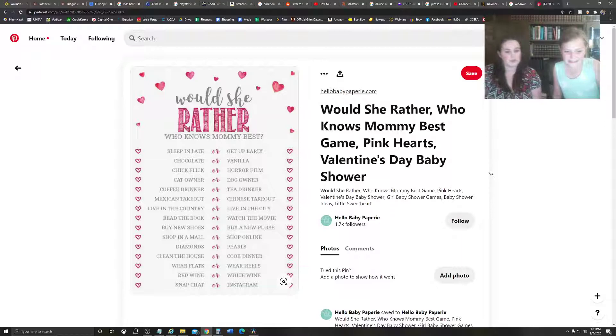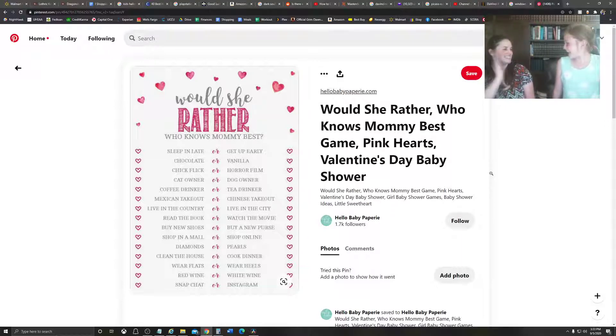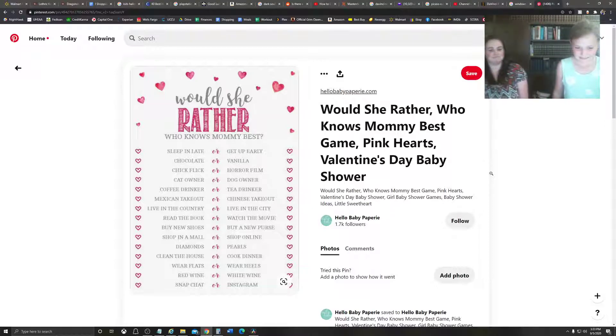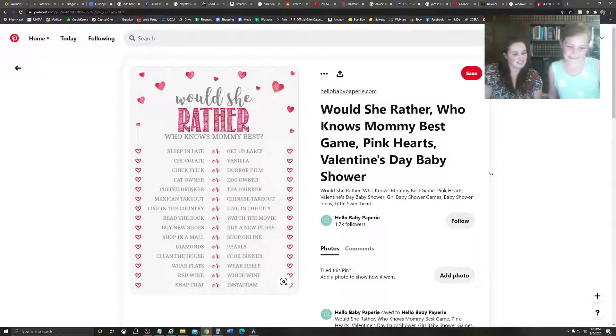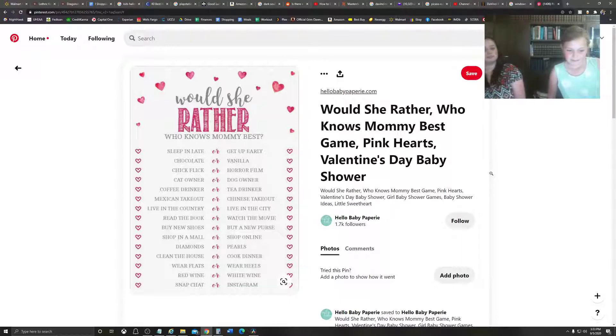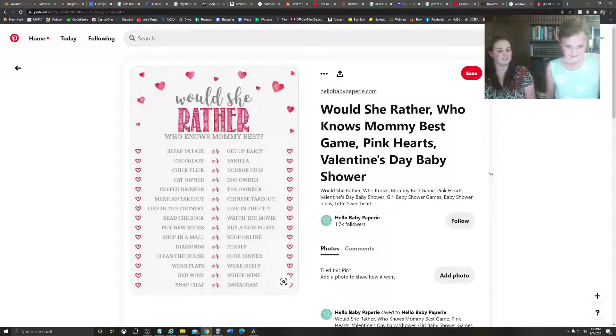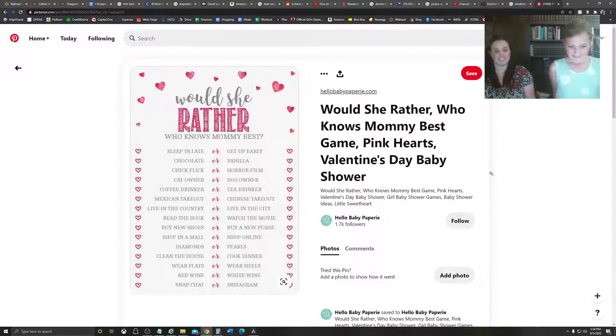Buy new shoes or buy a new purse? New shoes. Thanks. Shop in a mall or shop online? In a mall. Online. I like shopping at malls because you can explore everywhere. Diamonds or pearls? Diamonds. Pearls. Clean the house or cook dinner? Cook dinner. Cook dinner. Wear flats or heels? Flats. Flats.